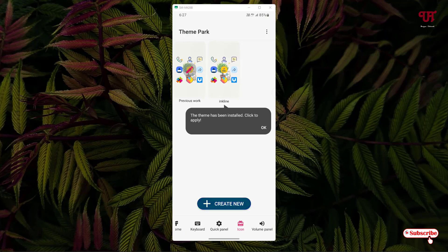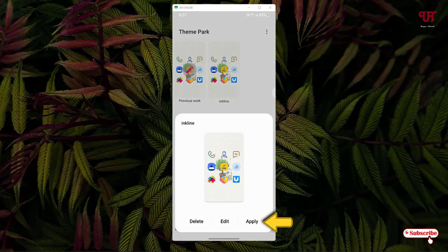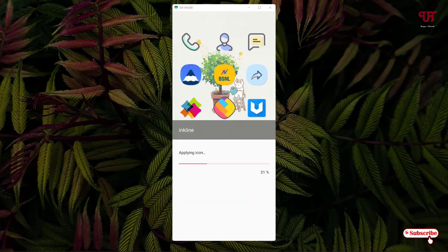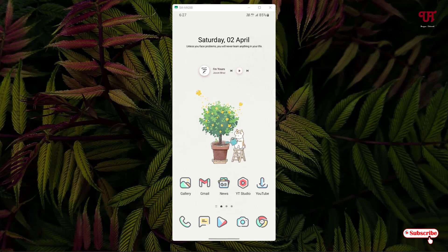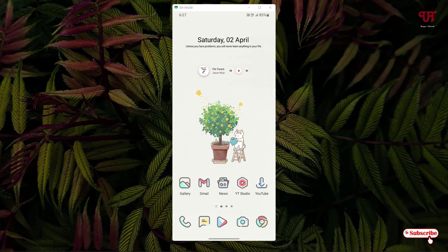What you need to do, just tap on this icon pack. And now you can see below apply, tap on apply. Wait for a few more seconds.